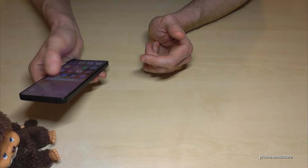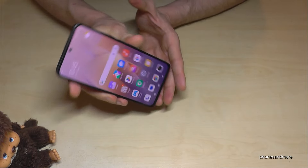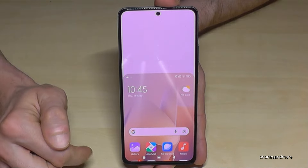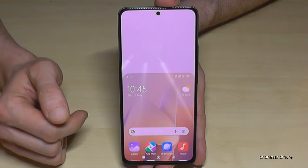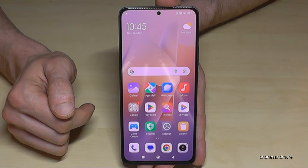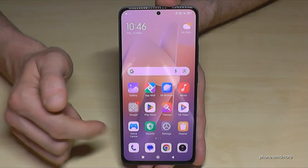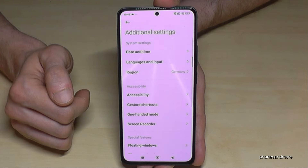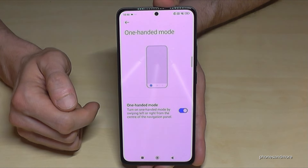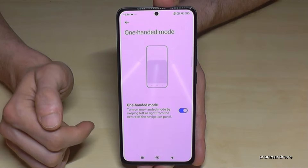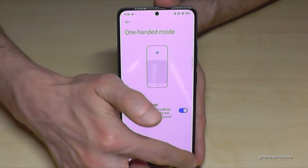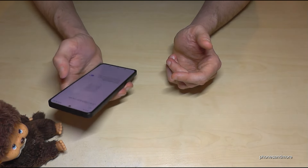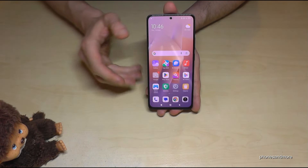The other gesture is for using your phone with one hand. You can't always reach the top of the screen, but there's a nice gesture: swipe on the navigation bar from the inside to the outside, and the upper screen shifts down so you can reach everything with one hand. To go back to regular mode, just tap the outside area. To enable this, go to Settings, Additional Settings, One-Handed Mode, and turn it on. Then you can swipe from inside to outside on the nav bar and reach everything comfortably.